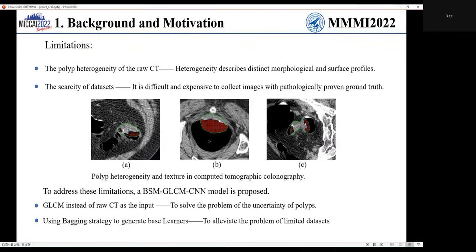To address these limitations, we proposed our method. The method uses GLCM with lung CT as input, because GLCM can describe the texture features of lung CT. For a given gray value, GLCM has a fixed size. Also, we proposed to adopt the Bagging Strategy in Ensemble Learning, aiming at handling small datasets.